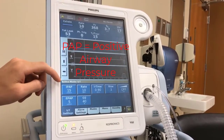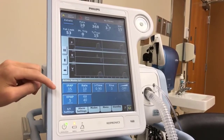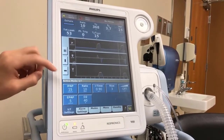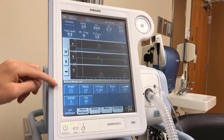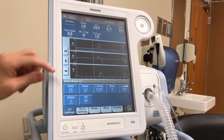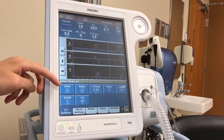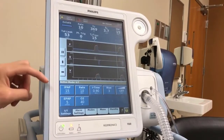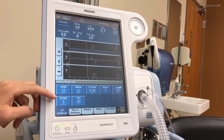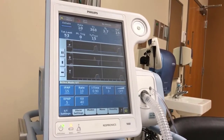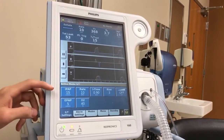IPAP is the inspiratory positive airway pressure and EPAP is the expiratory positive airway pressure. The IPAP value is set at 15 centimeters of water, so during inhalation the machine delivers 15 cmH2O of pressure. EPAP is set at 5 centimeters of water, meaning at the end of expiration the machine maintains 5 cmH2O in the patient.